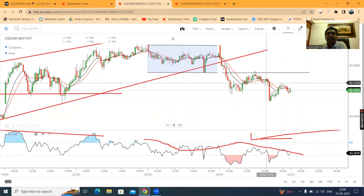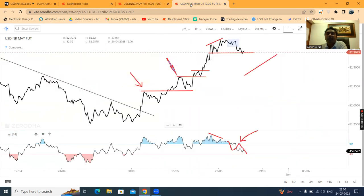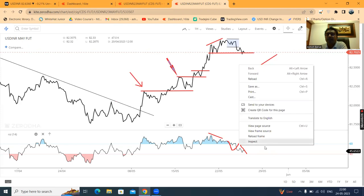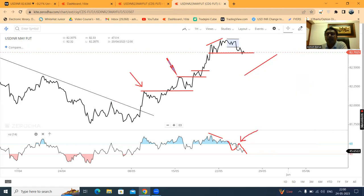Another thing to consider is whether the RSI will make a range shift or not. What we are seeing is that the RSI has not made a clear cut divergence, but a direct fall has come.